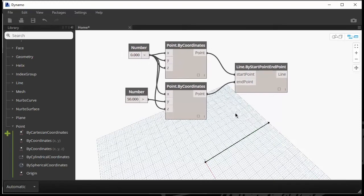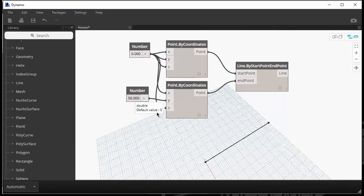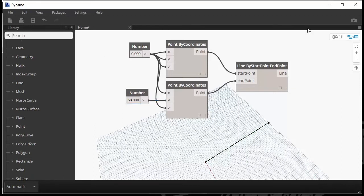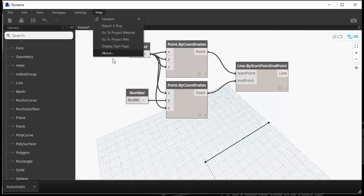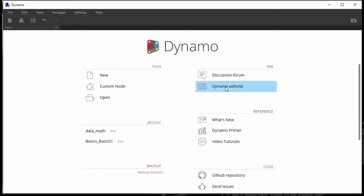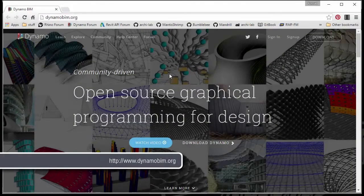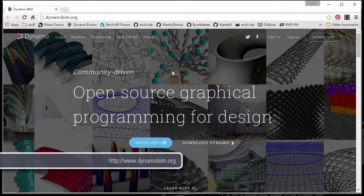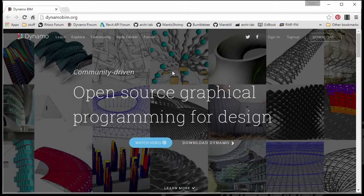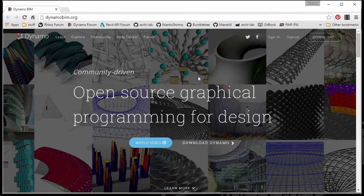Before we move on, I just want to talk about one more thing about Dynamo. I just want to make sure that everyone understands Dynamo is not just a piece of software. Dynamo is a lot more than that. Dynamo is an entire community. And the main place to go to interact with that community would be the Dynamo website. And you can access it right from the start panel. And I'm going to talk about that in greater detail a little bit later. So this main page over here gives you access to the Dynamo community and all of the resources that come with it.